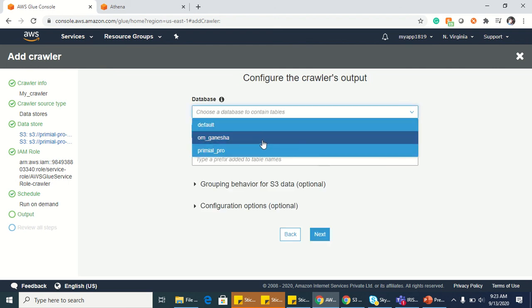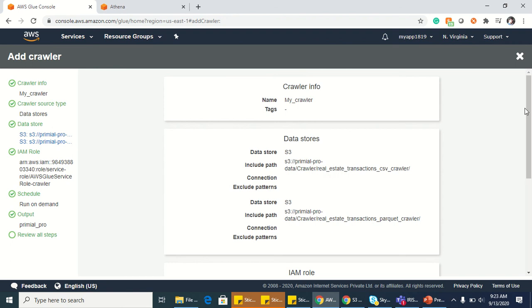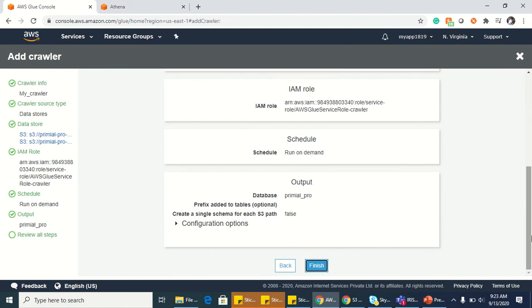Next we have to select the database which we want to select for the table to be created. So clicking next and finish.